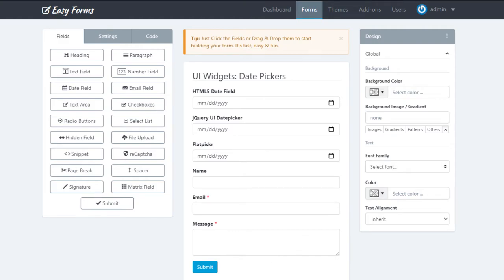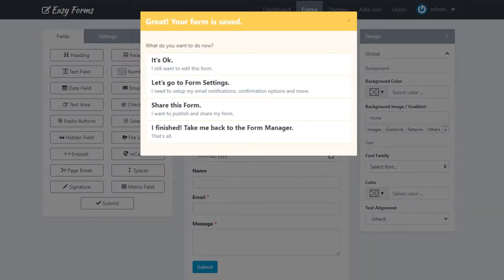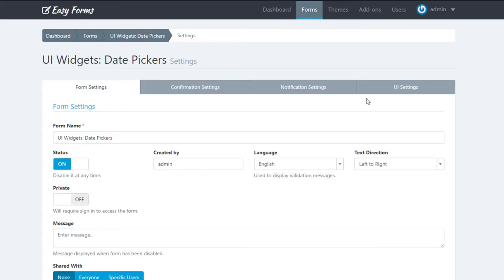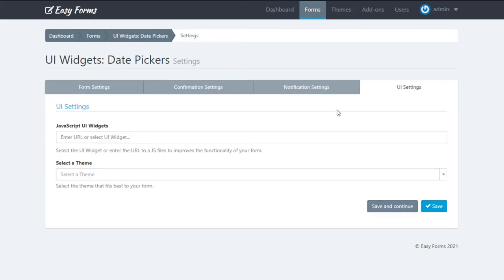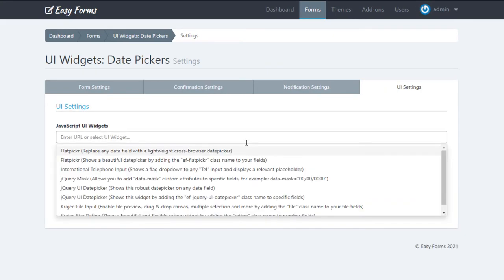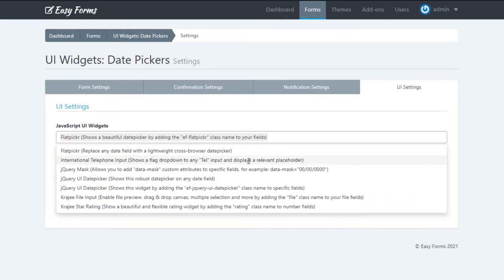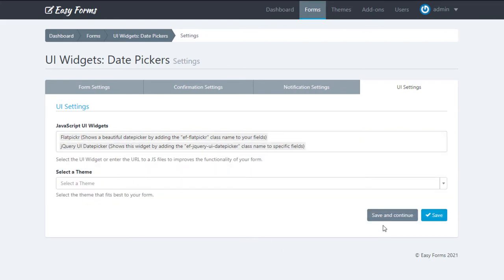We are going to save the form and go to settings. Now in UI settings, we are going to add both libraries — jQuery UI date picker and Flatpickr — to use them with the CSS selector. Of course, we do this only for this demo; the common thing is that you only use one library for all the date fields.